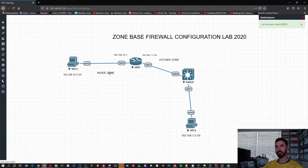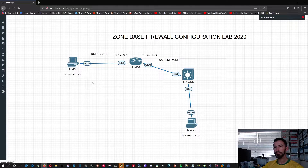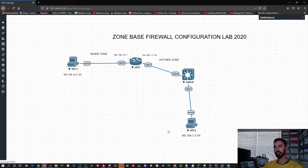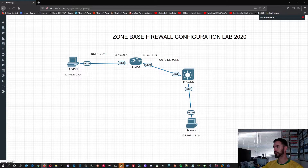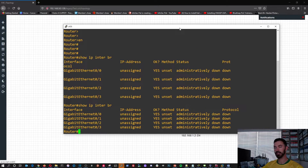So this is the outside, this is the inside, and we should be good to go. This is pretty much our topology.